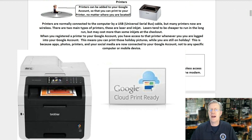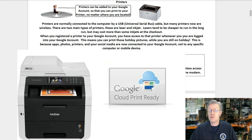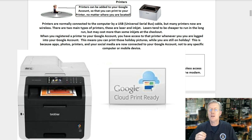Most printers can be added to your Google account so that you can print to your printer no matter where you are located. Printers are normally connected by a USB cable, but many printers now are wireless. There are two main types: laser and inkjet. Lasers tend to be cheaper to run in the long run but may cost more at checkout. When you register a printer to your Google account, apps, photos, printers, and your social media are connected to your account — not to any specific computer or mobile device.